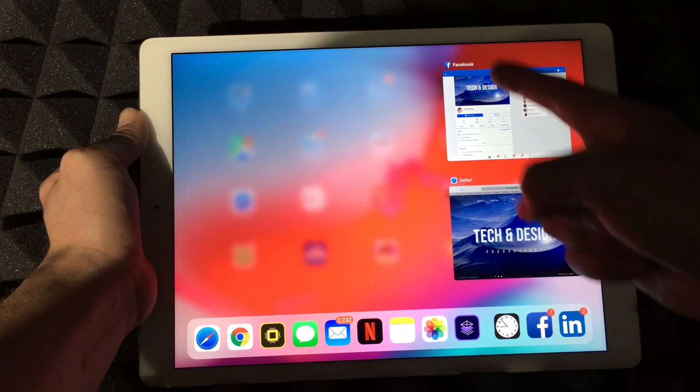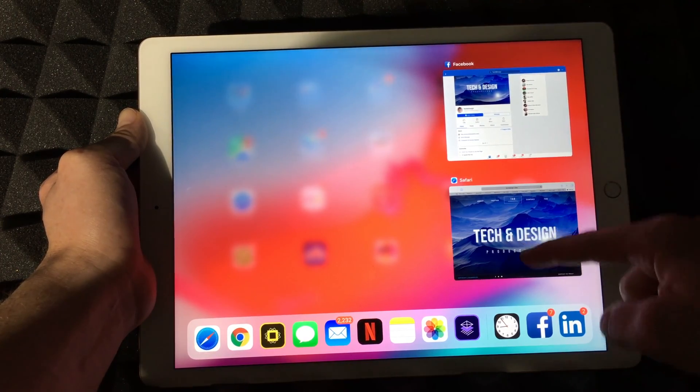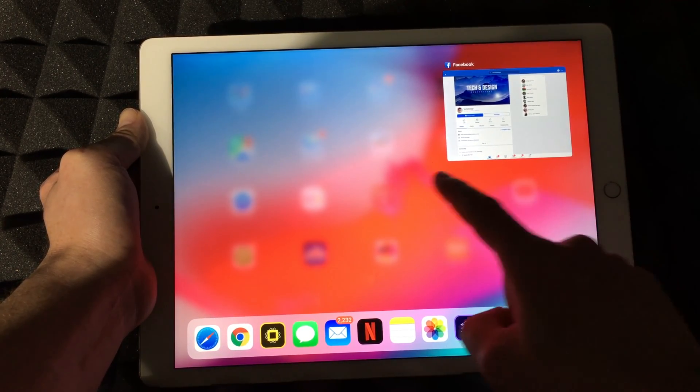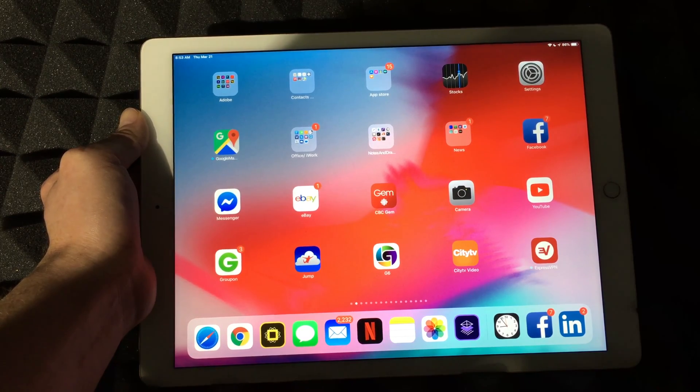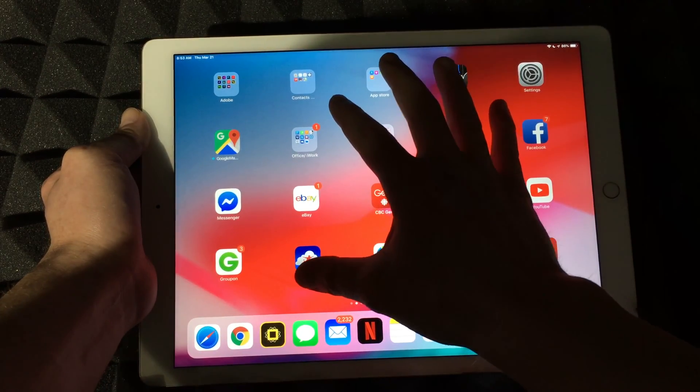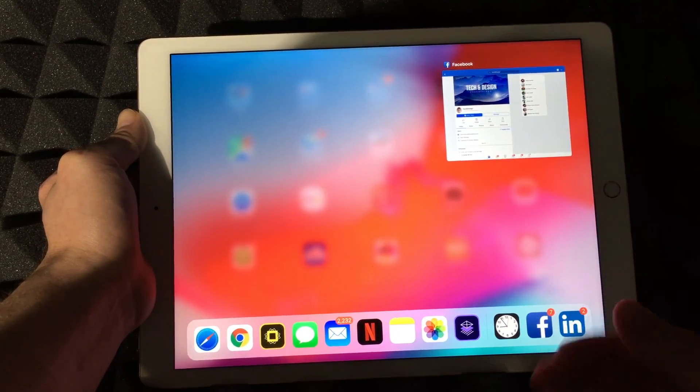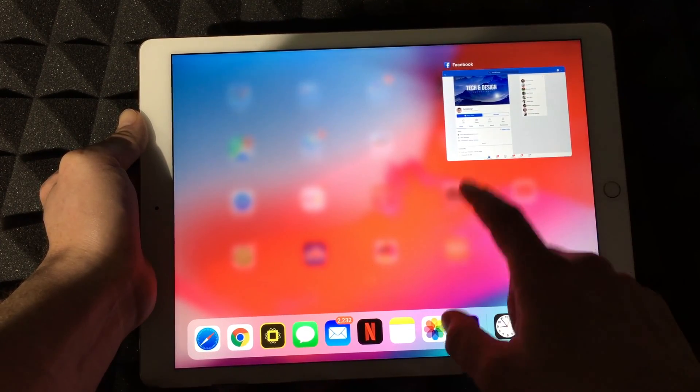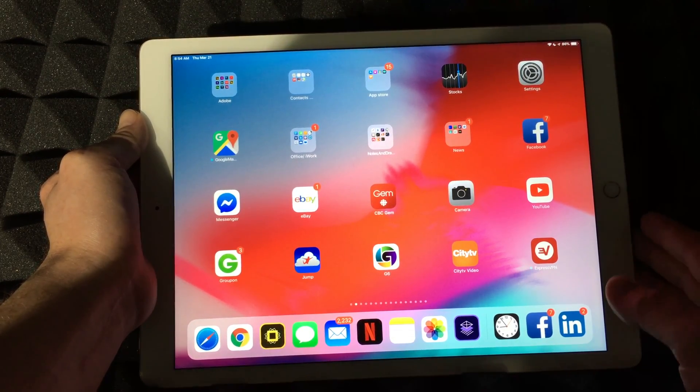I can close them just by swiping up on them. I can touch anywhere just to go back, and again I can go there just by doing this and I can see all the apps that I have open, which is just Facebook for now.